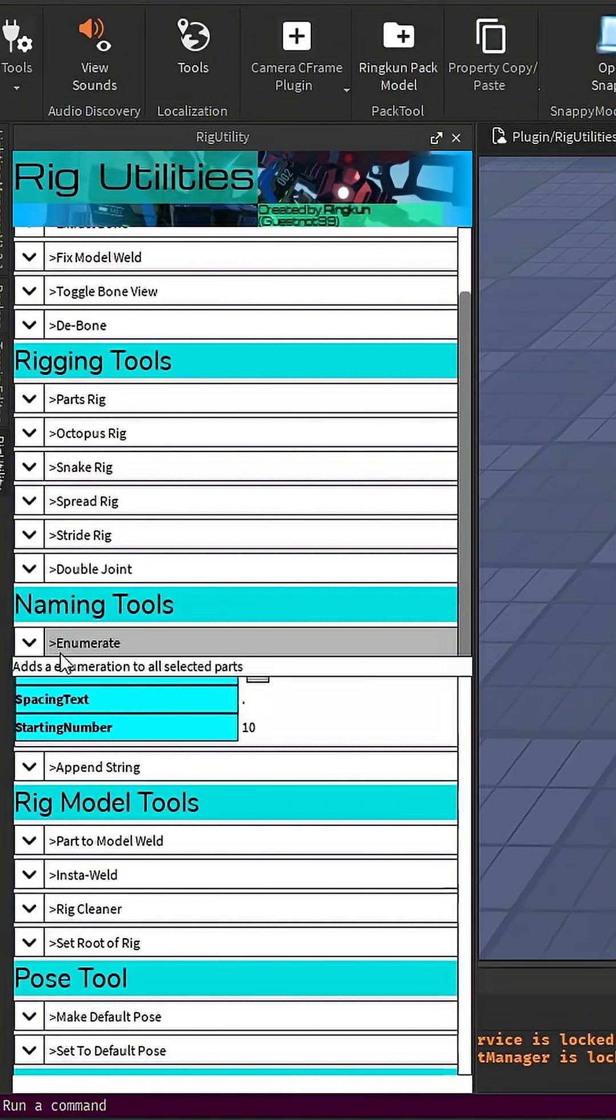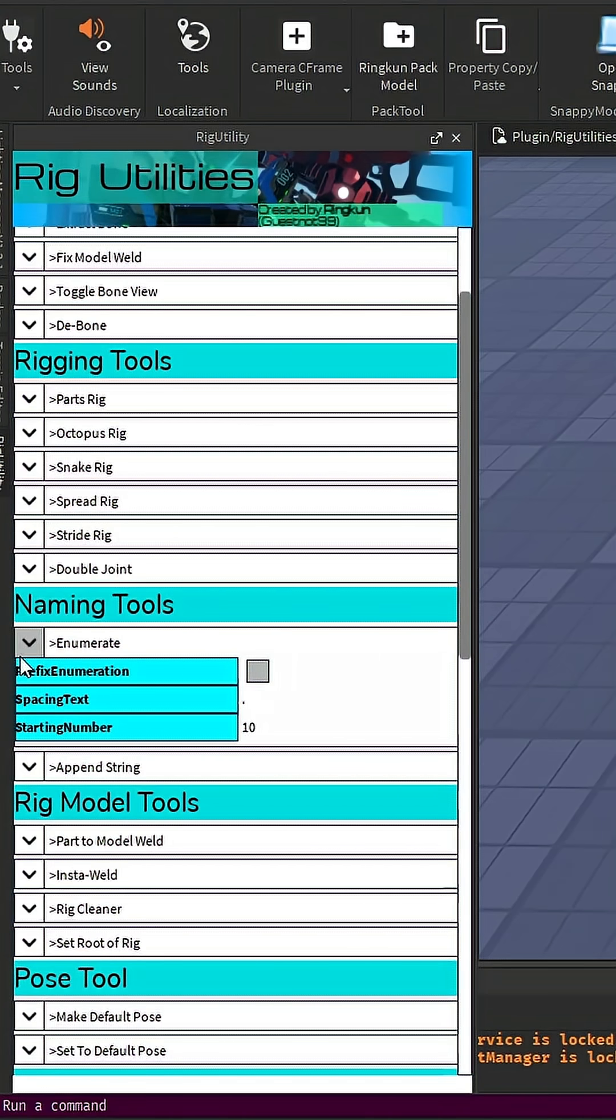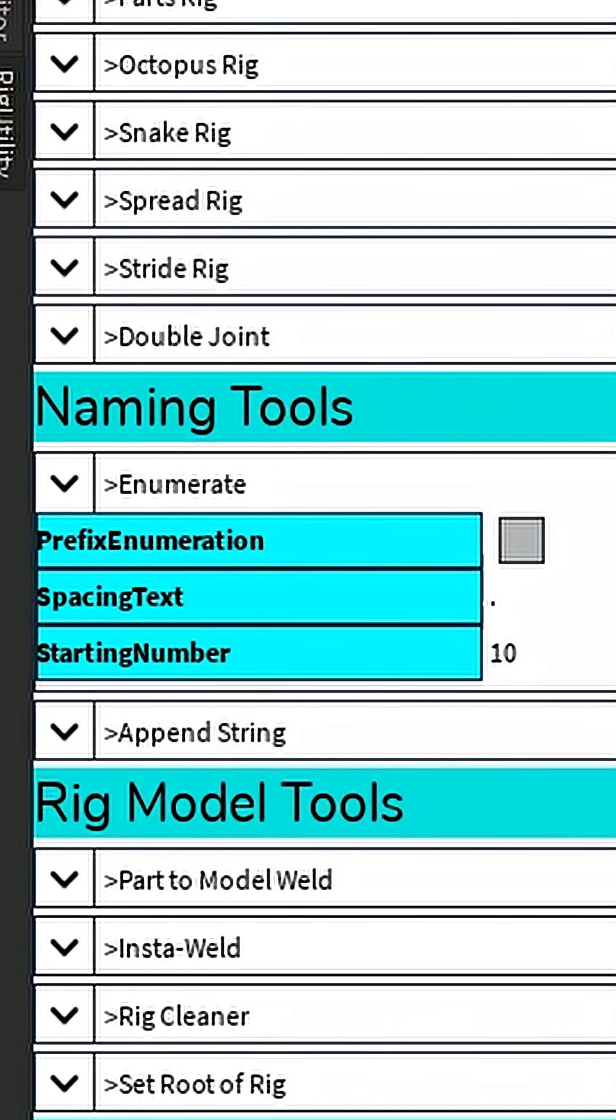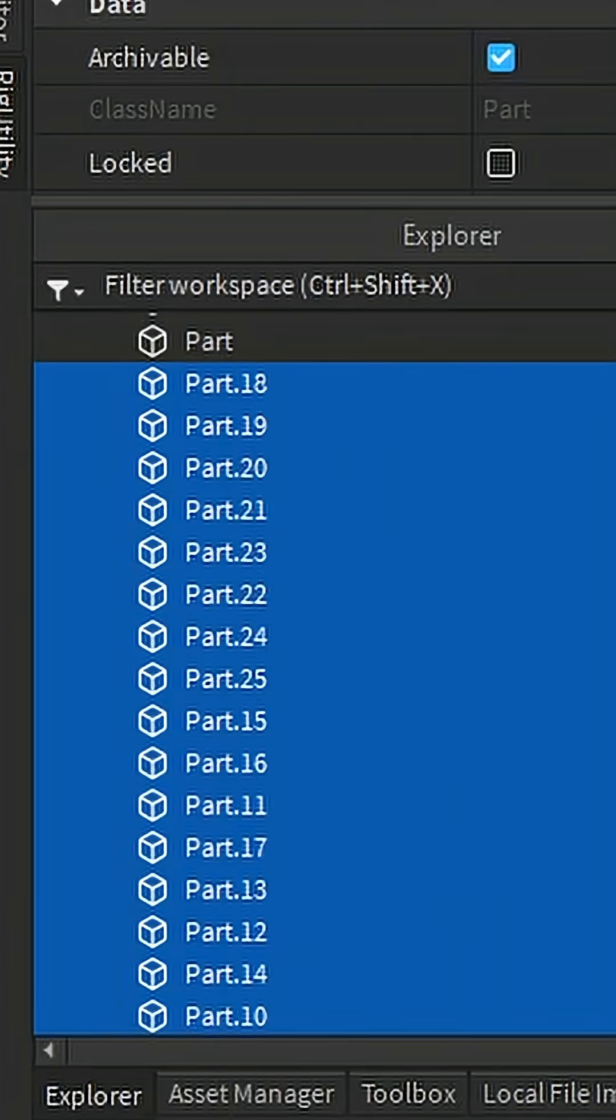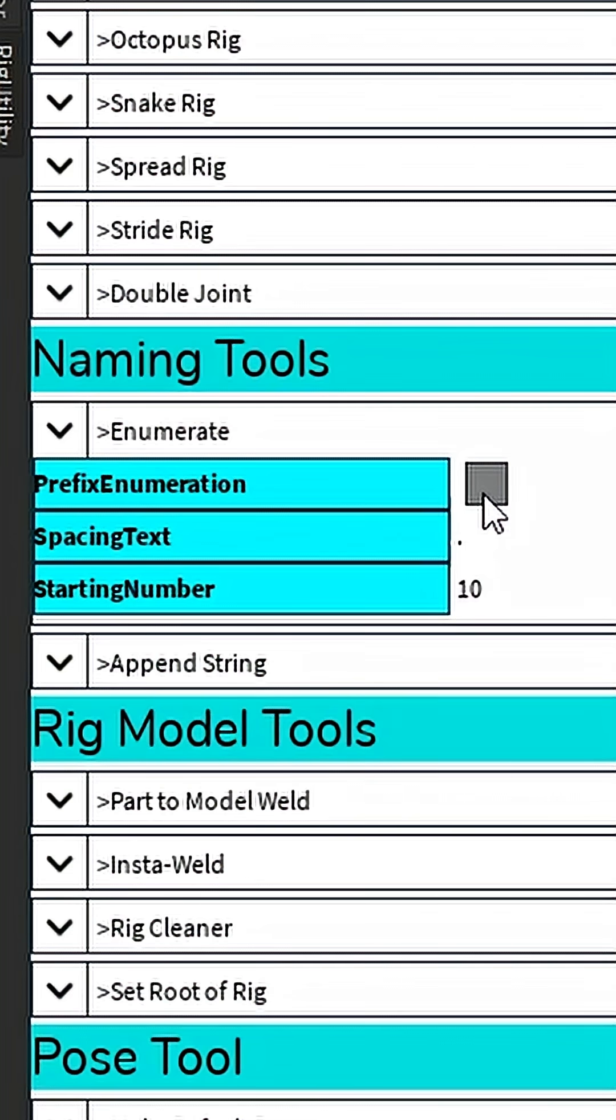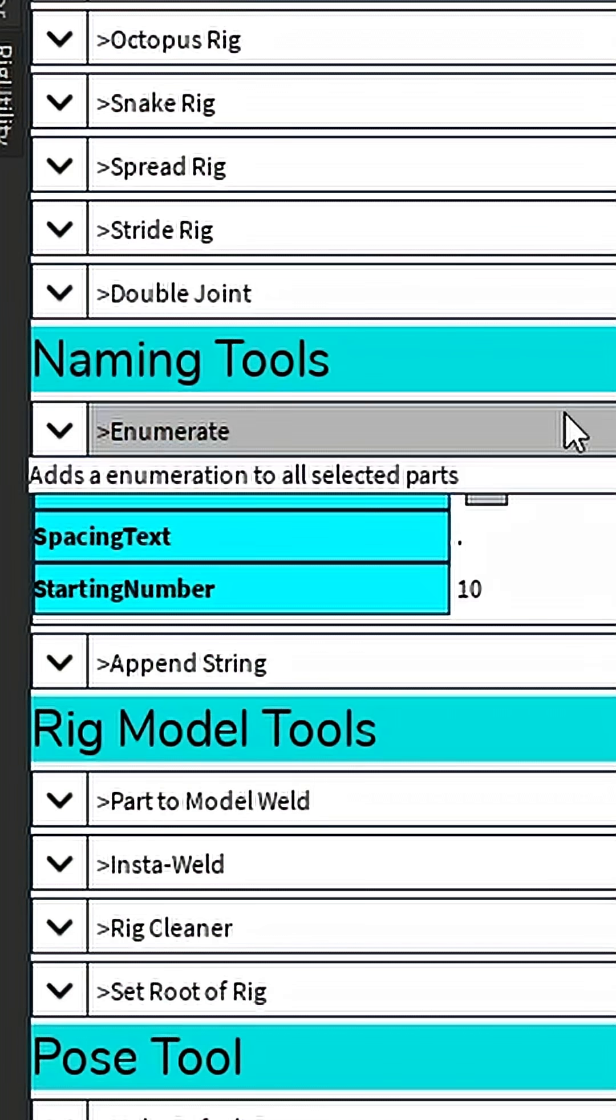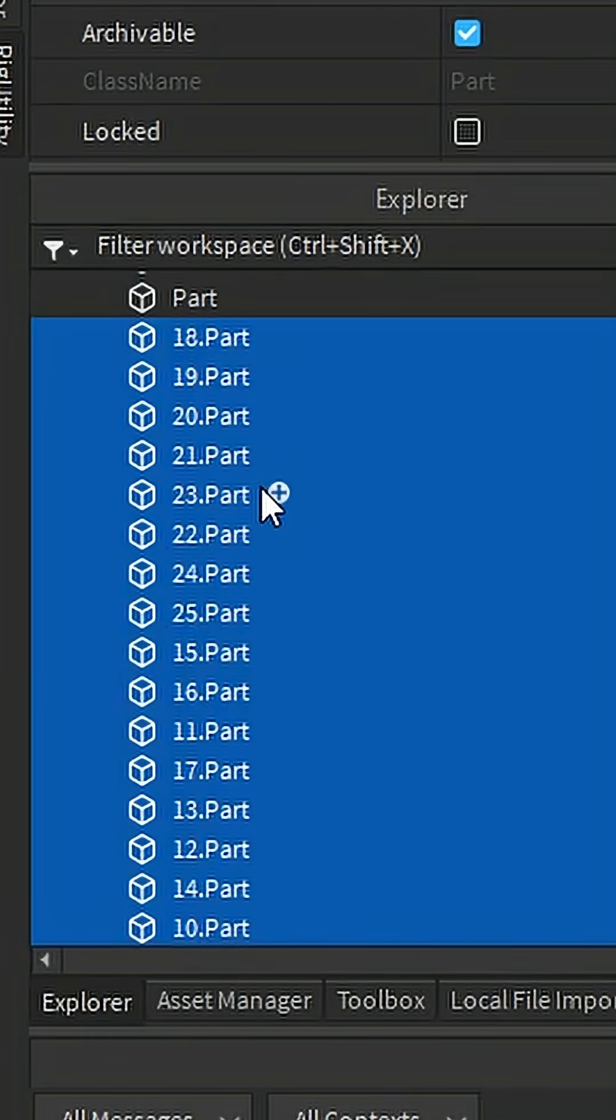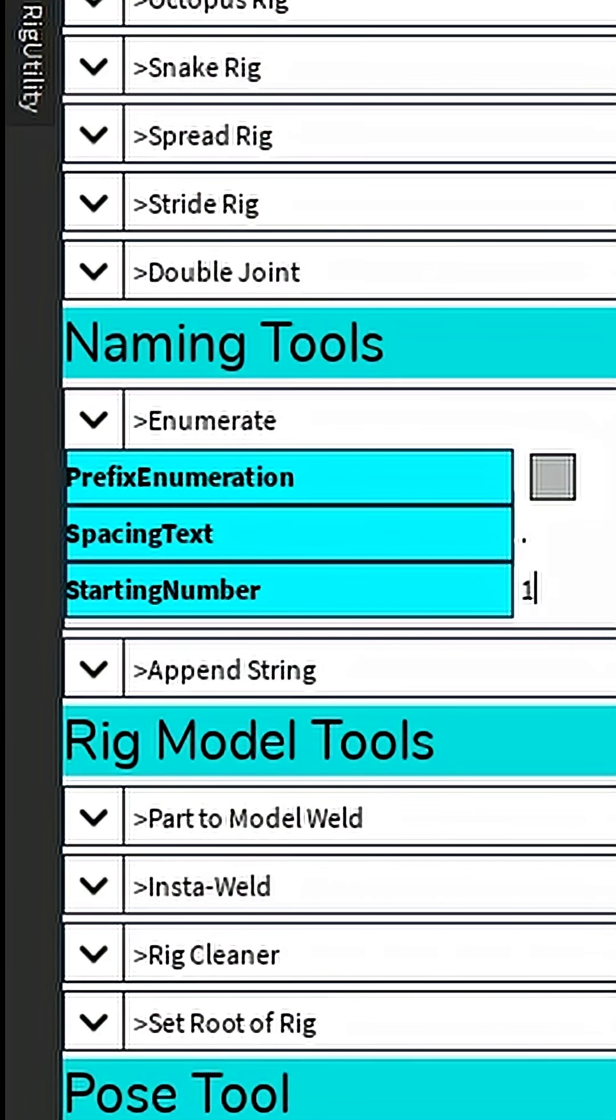Now in addition to that, there are some features. If you click on this arrow here, you get options as to what you can do with the enumerations. If you do prefix enumeration, it actually puts a number ahead of it. You can set the starting number. For example, let's set this at 5.